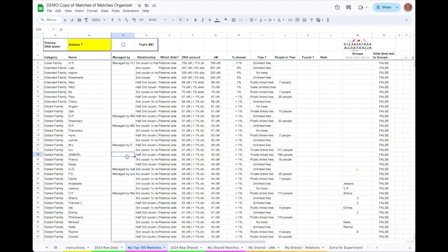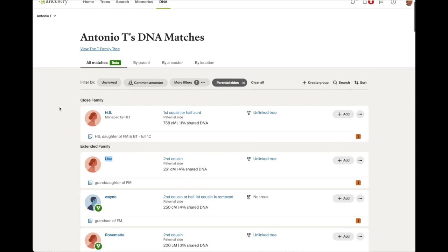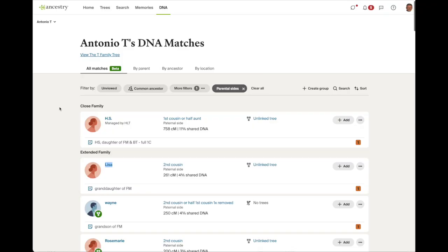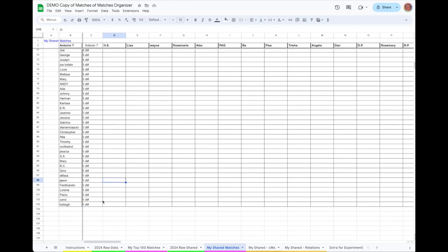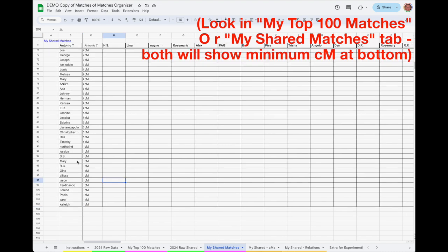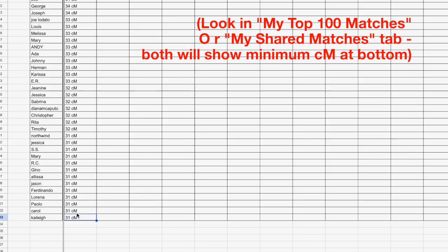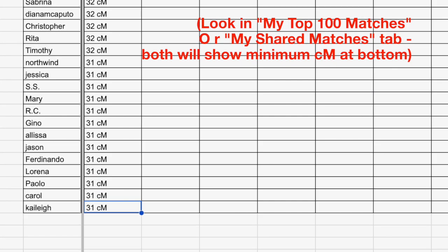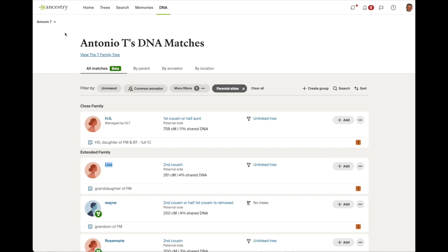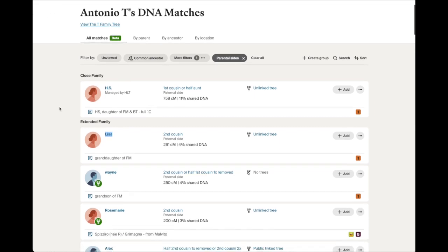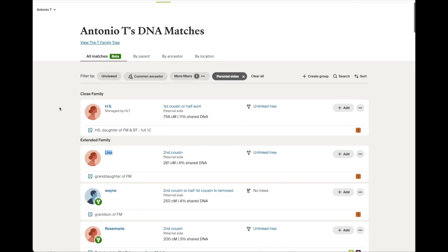Step 3 will be the most time consuming part of the process because for this one, you have to go through each match one by one, copy the text on the Shared Matches page into the spreadsheet, then transfer the results into a column on a new tab. Before we do that, take a look in My Top 100 Matches to find the lowest number. In this case, it is 31 centimorgans. For you, it will probably be different. That means that when we open up the Shared Matches page, we will want to make sure that we get all the matches that go at least that low in the Shared Matches of Matches.